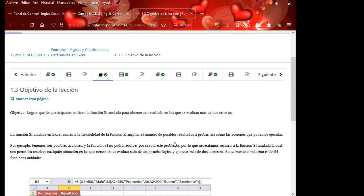Necesito que, además del ejercicio que espero que algunos ya hayan finalizado, realicen las dos opciones que quedan pendientes, para que reconozcan las diferentes formas de trabajar la función SI. Los invito a los que no se han conectado a que, si tienen alguna dificultad, por favor nos hagan saber. Recuérdenles que los de inglés corporativo se encuentran en los grupos de WhatsApp. Si usted no finaliza la semana o no ingresa al aula virtual, ellos se van a comunicar con usted. Si llega a perder esta oportunidad, recuerde que no se le va a entregar el diploma.